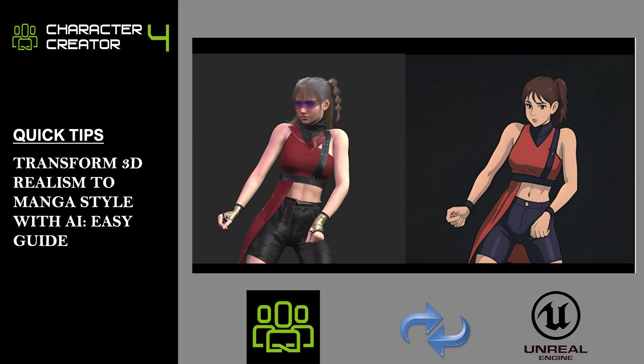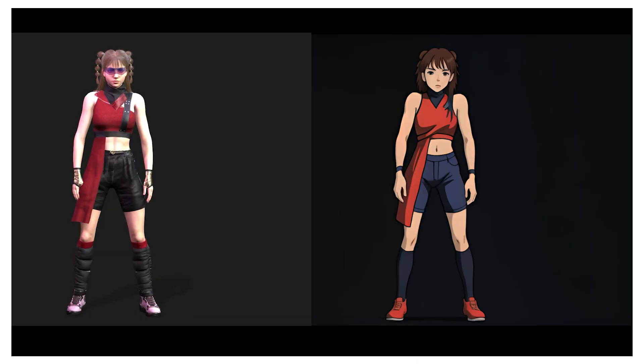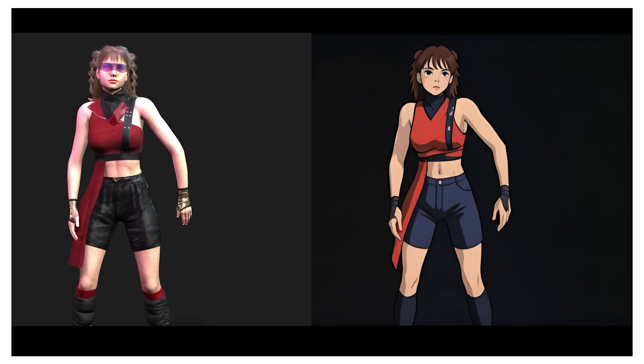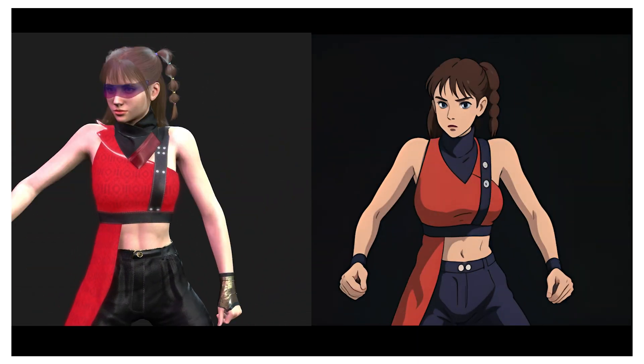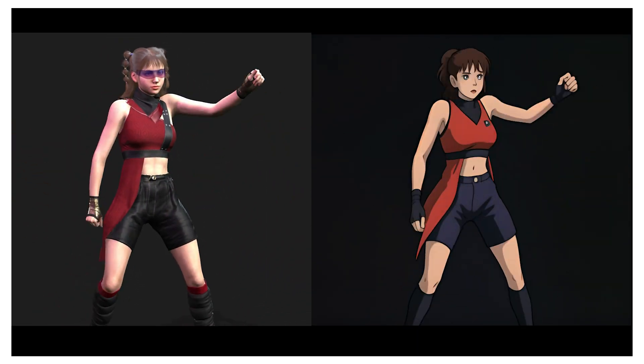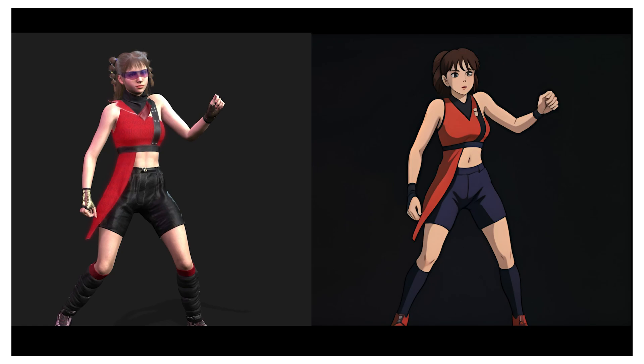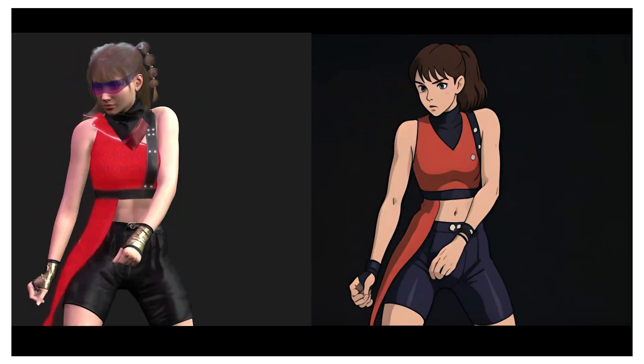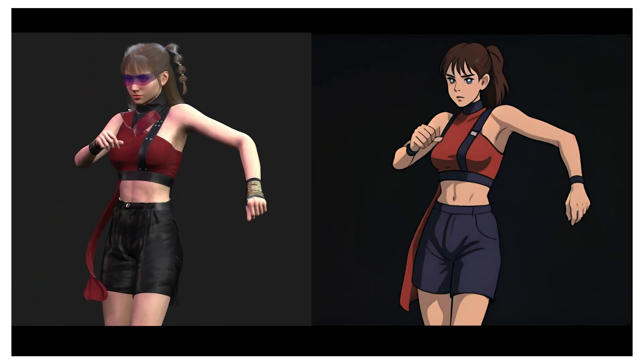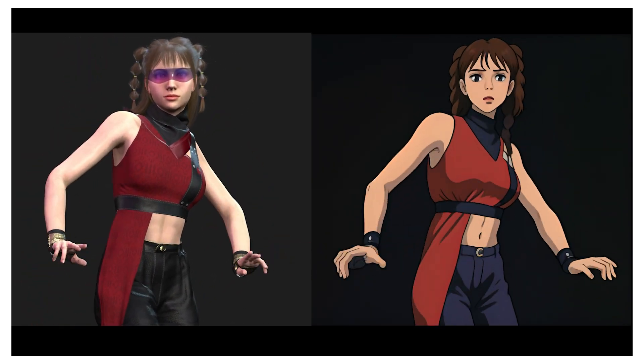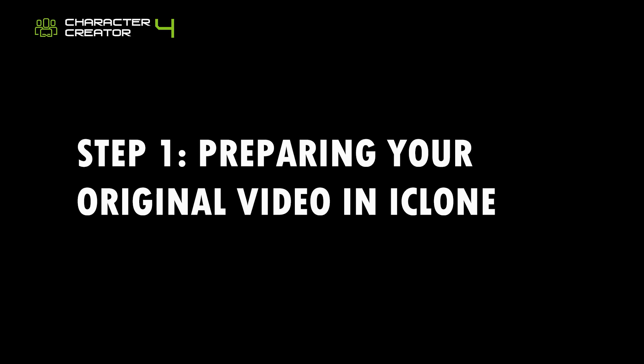Hey everyone! Welcome back to Jolo 3D Channel. In today's video, I'm going to show you how to transform a 3D realistic model into a stunning manga-style artwork. If you're into digital art and want to add a unique twist to your creations, you're in the right place. Let's dive right into it.